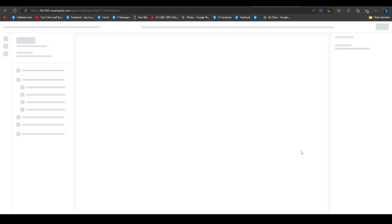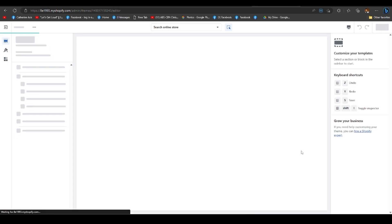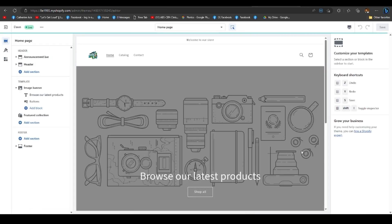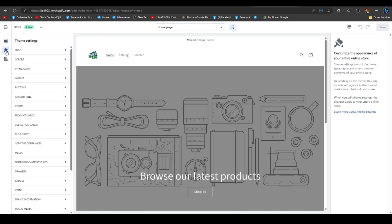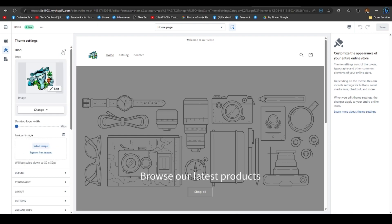And as you can see, we're currently on the homepage user interface. The next step is to click the theme settings button, the paintbrush icon. Simply click the logo, and you may go ahead to desktop logo width.